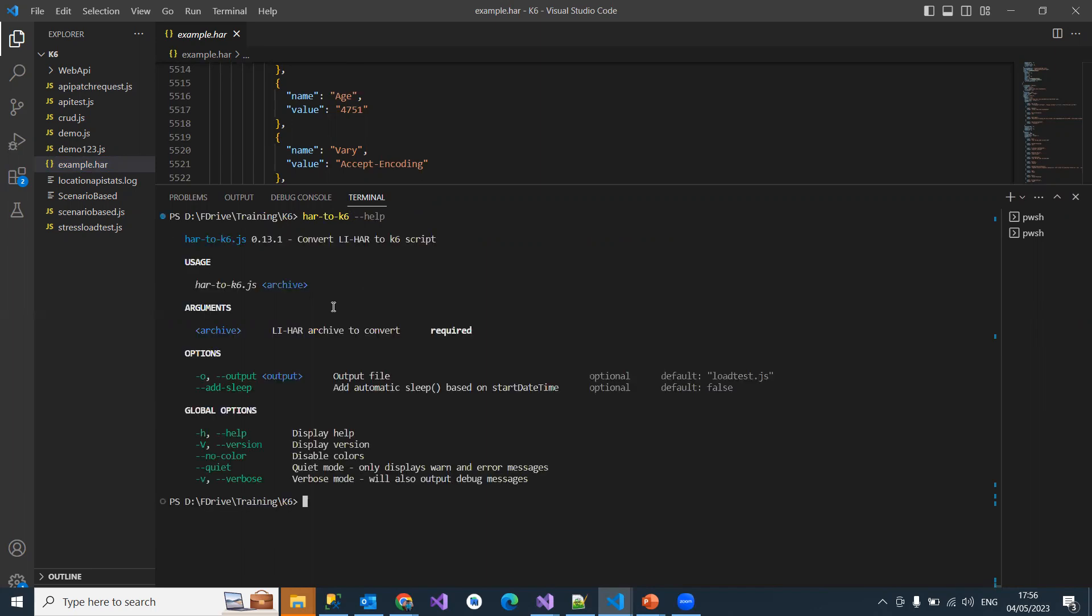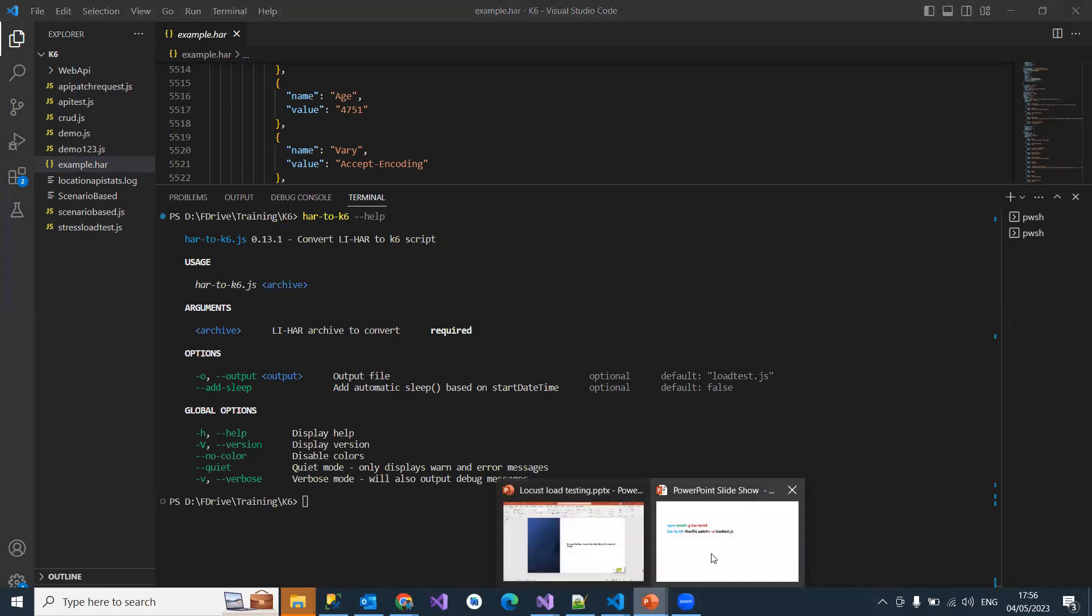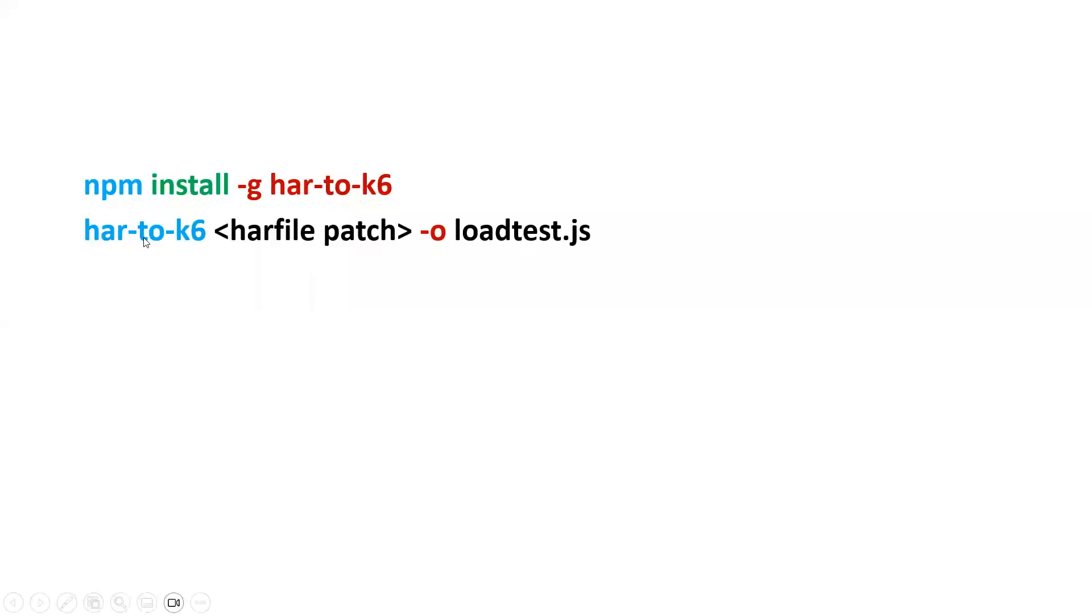Version 0.13.1 was installed. You can see the options here - output file. It will convert your HAR file to that file. I mentioned optionally loadtest.js - by default it's taking it. If you want to give your own specific file, you can give it.